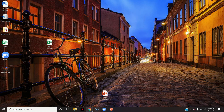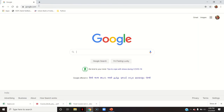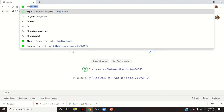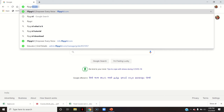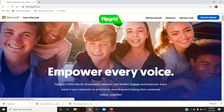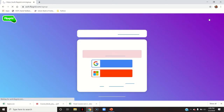To start with Flipgrid, you will have to go to the address flipgrid.com. If you are using it for the first time, you will have to go to educator sign up.